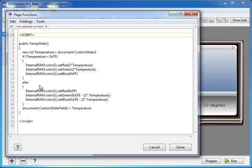After the color has been set according to which range the input value is, setting the numeric field's value causes it to redraw itself using the new color.